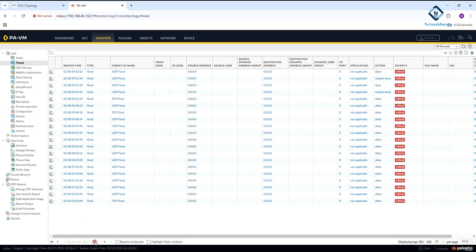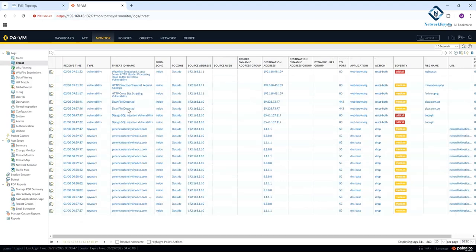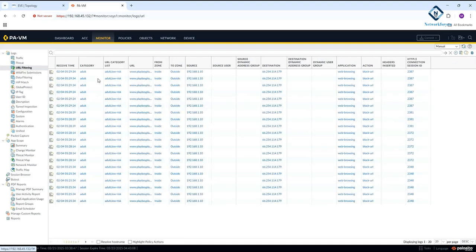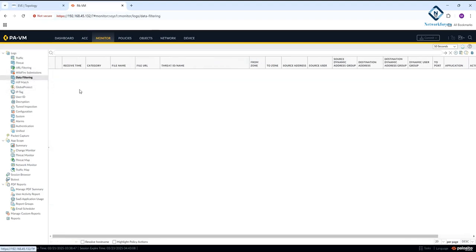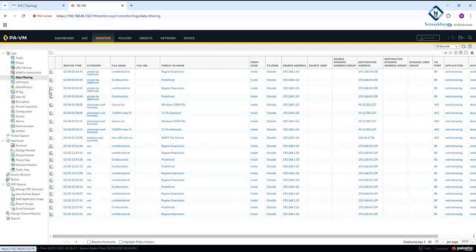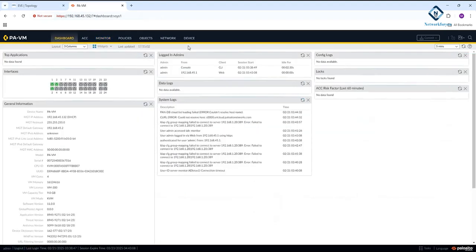If you want to look at more logs you can check here. You can see different types of logs: URL filtering also has logs showing whatever websites our users are trying to access and what is blocked. Data filtering logs are also available here.